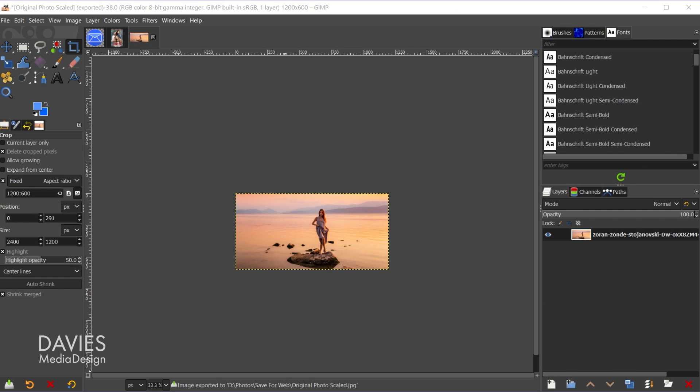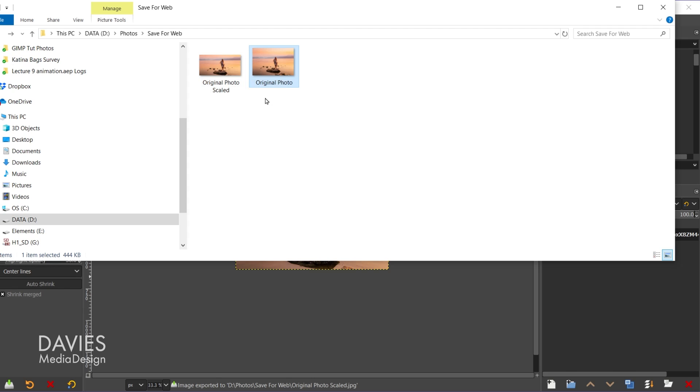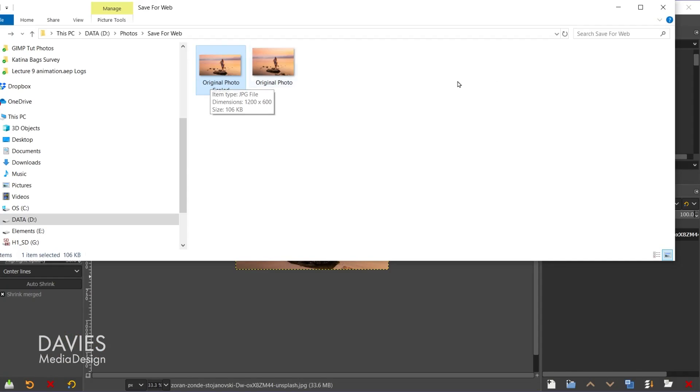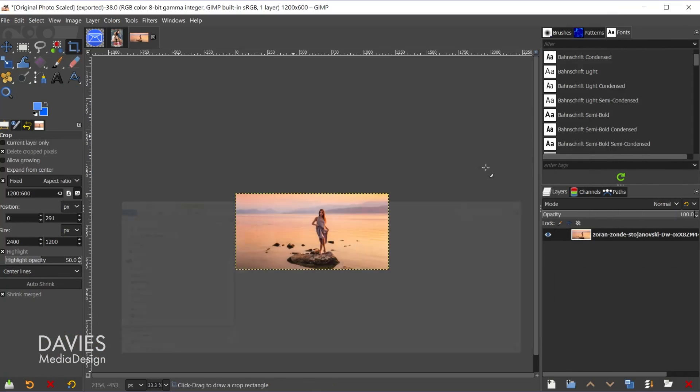So now when I come over here to my finder which contains the folder with these photos. Here was the original image before we scaled and cropped so 444 kilobytes. The new image here is now about a quarter of the size so it's 106 kilobytes. So that's just another step towards reducing the file size of that image. So let me come back and minimize this.